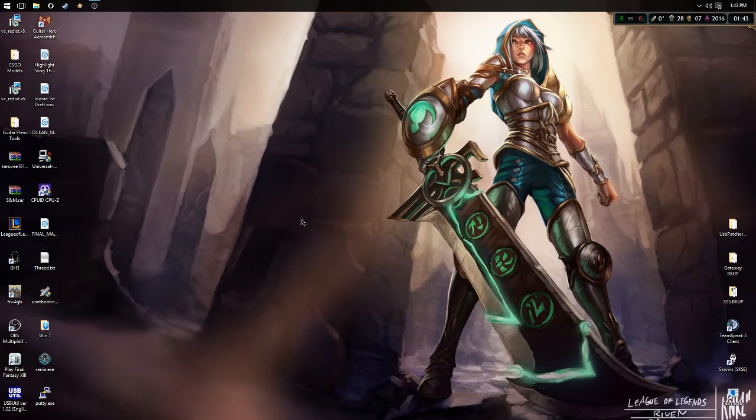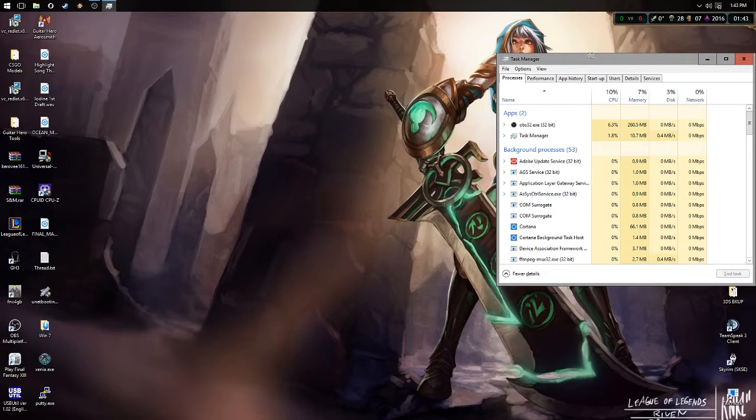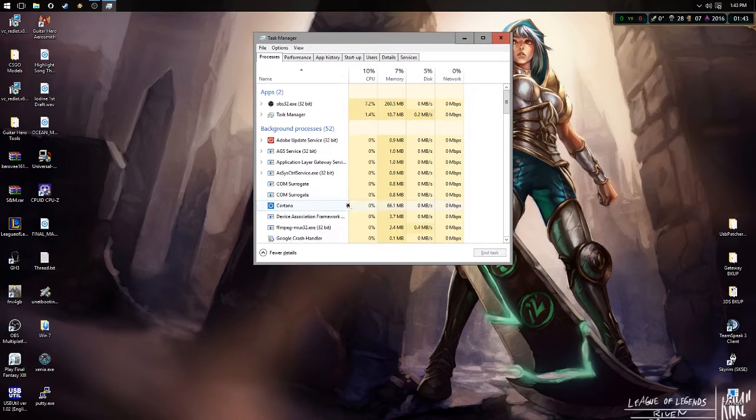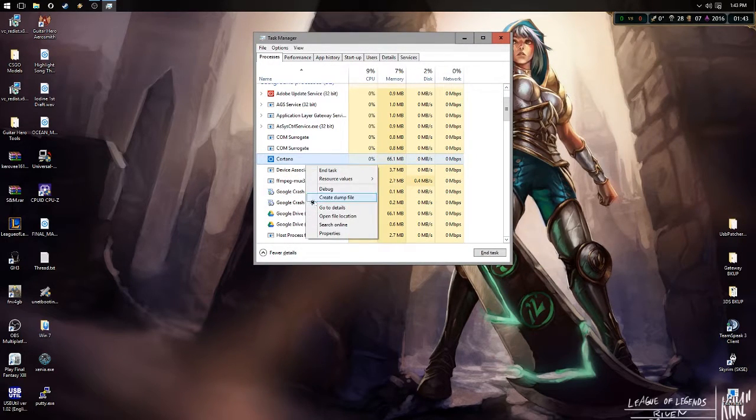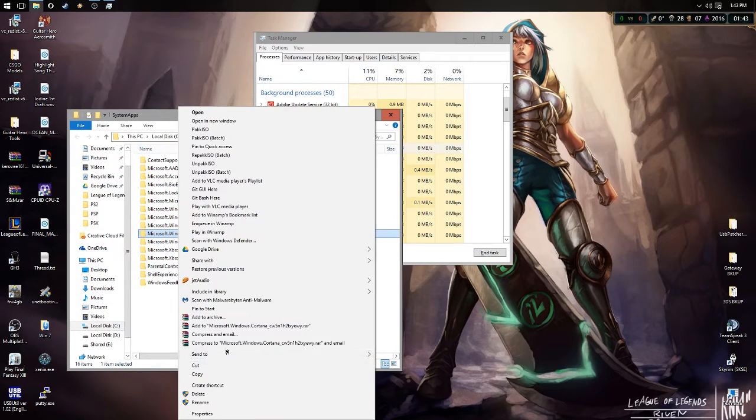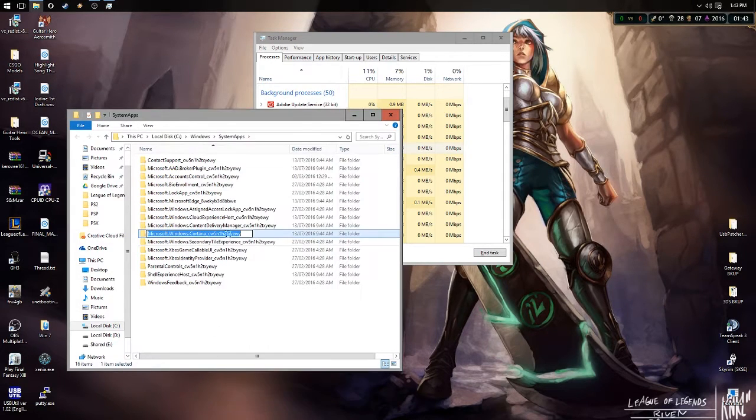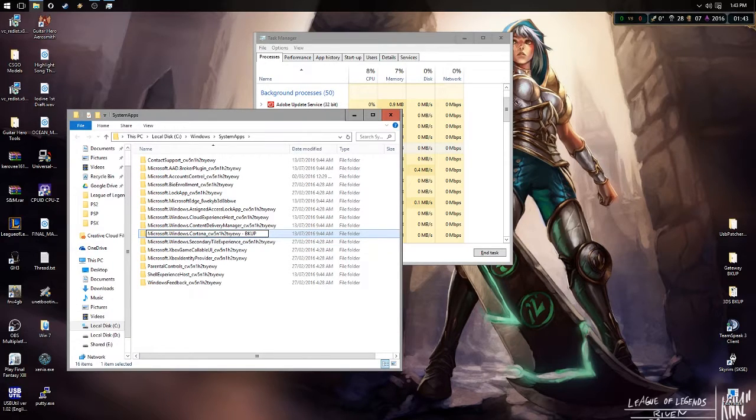So, Ctrl+Shift+Escape and then go to Cortana, right-click, open file location. From there, you want to right-click and rename this file with Cortana in it to backup.